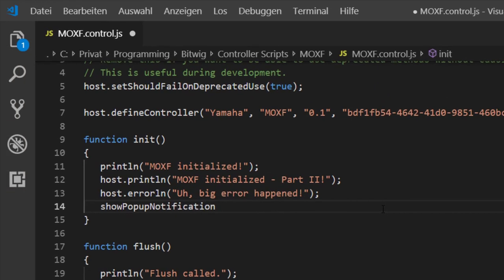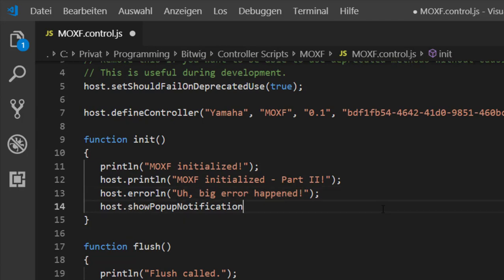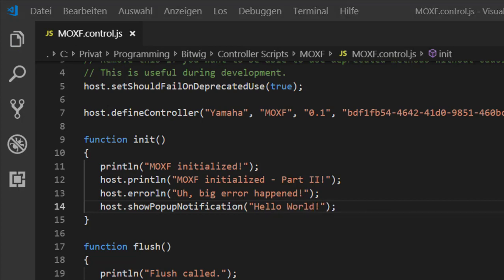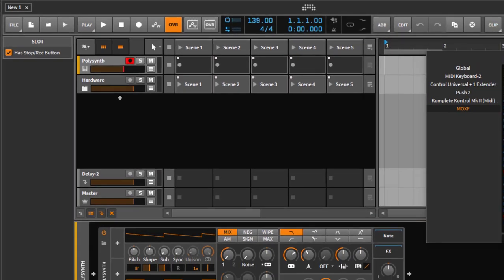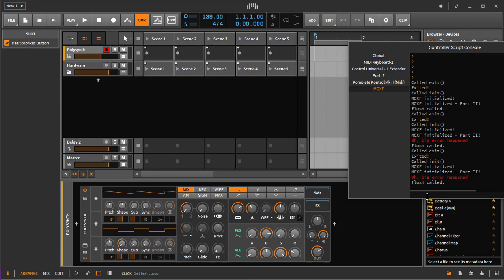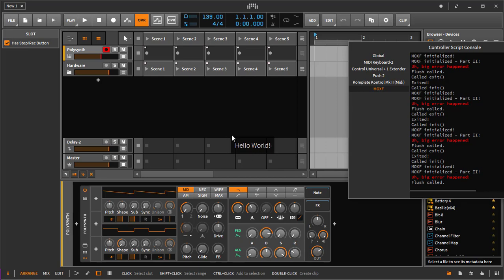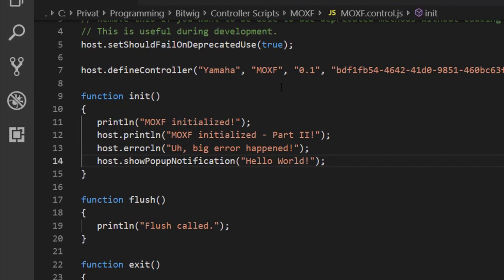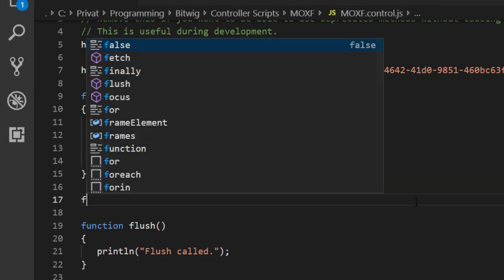There is a third thing you can do: there's also the function showPopUpNotification from the host object. So you can do something like 'hello world' - how original. Going back to Bitwig, after the script reloads with Command+R, you can see we now have this nice popup message 'hello world'. If you want to give your user any information - for example a mode change on your controller script - you can use that function.